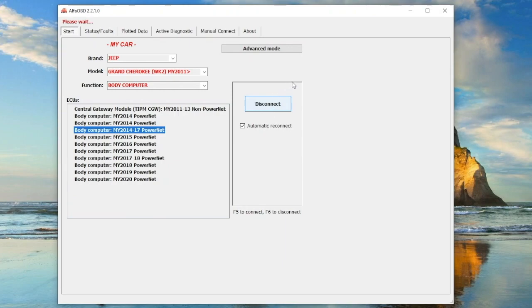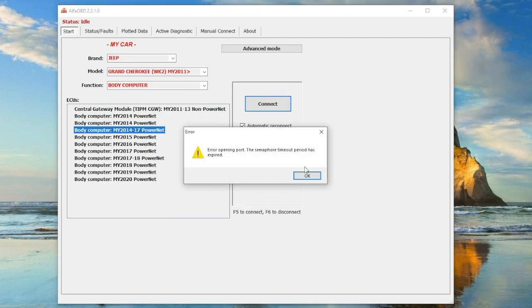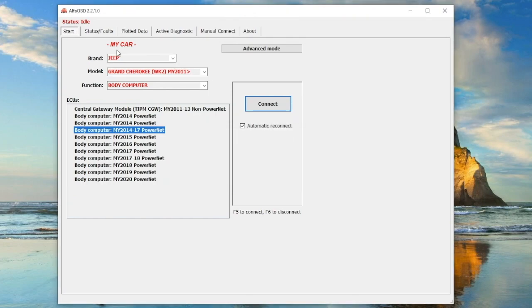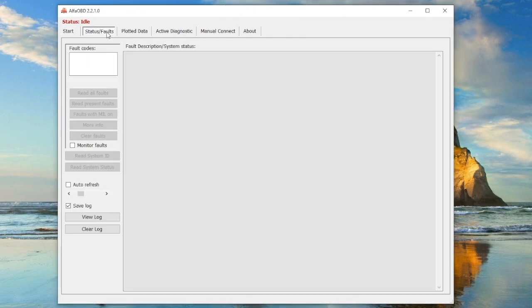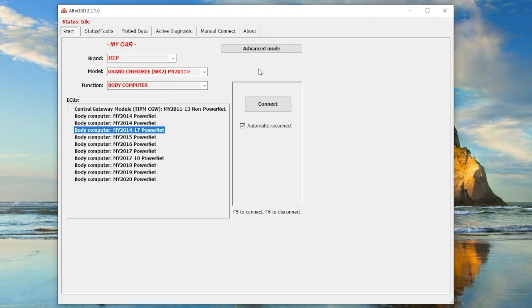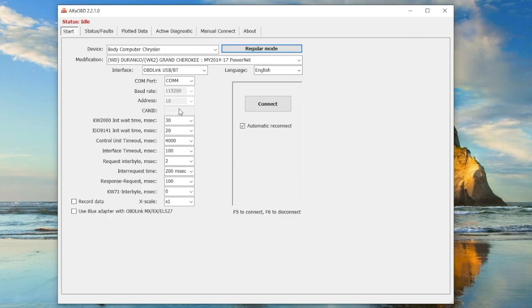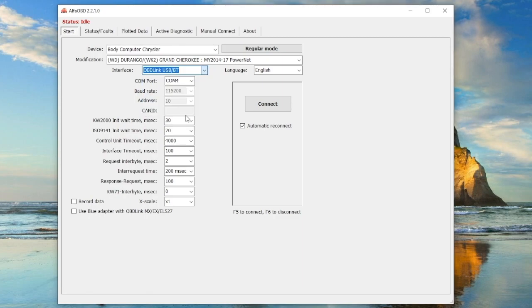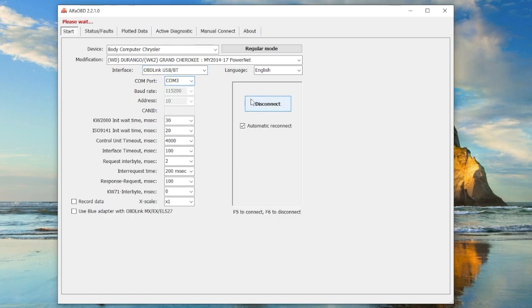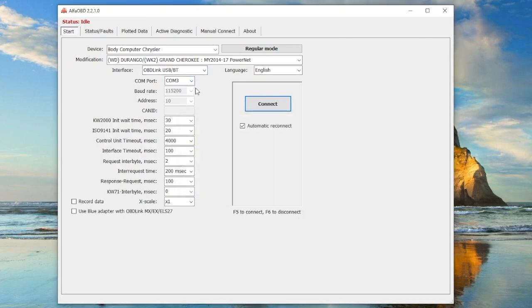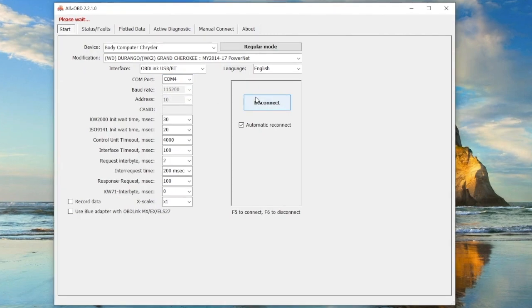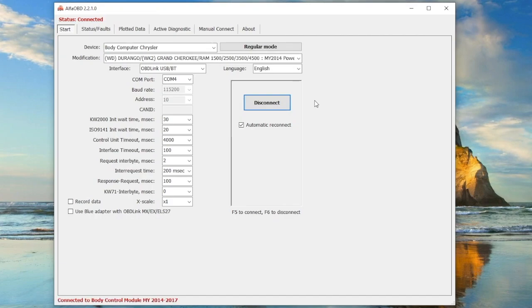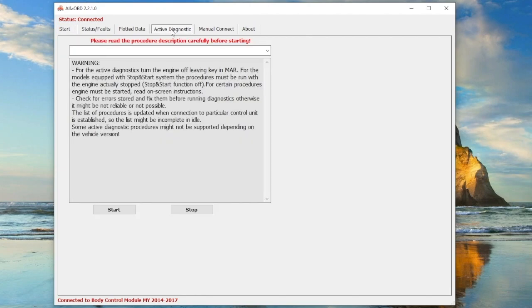If you hit connect, it should connect. If it doesn't, you may need to go into advanced mode or your car may not be in run position. In advanced mode, make sure the interface is for the correct OBD scanner you have. You may need to switch which COM port it is. I'm using the USB OBD Link, so I'm selecting that. Try both different COM ports as well. Make sure the body computer is selected and the modification shows the correct car. If it still doesn't connect, you probably have a wrong setting or aren't connected to your scanner.